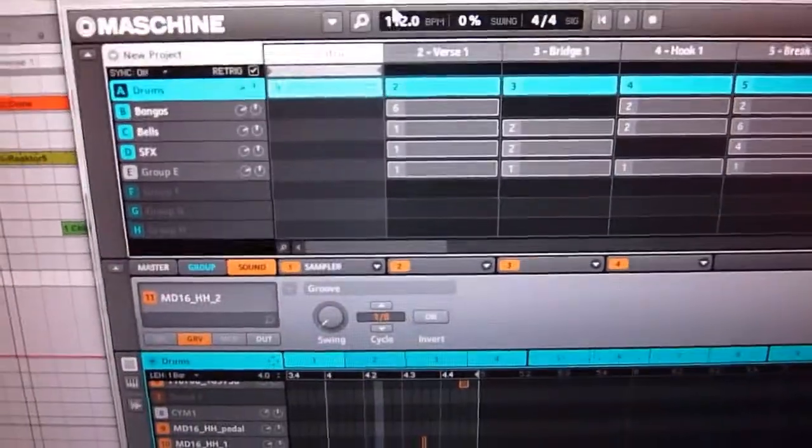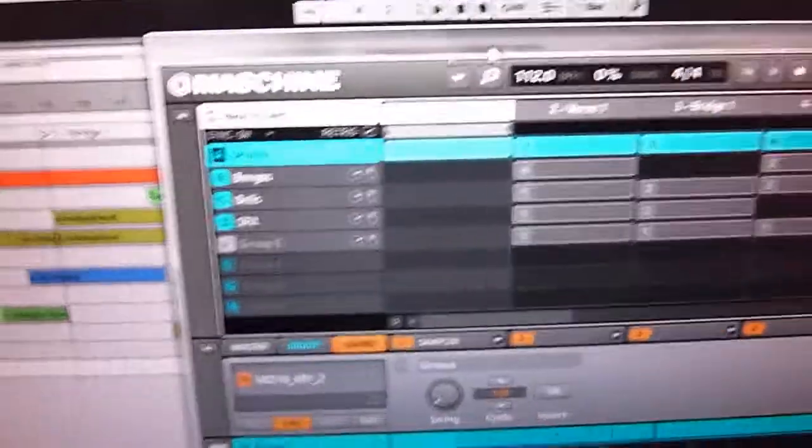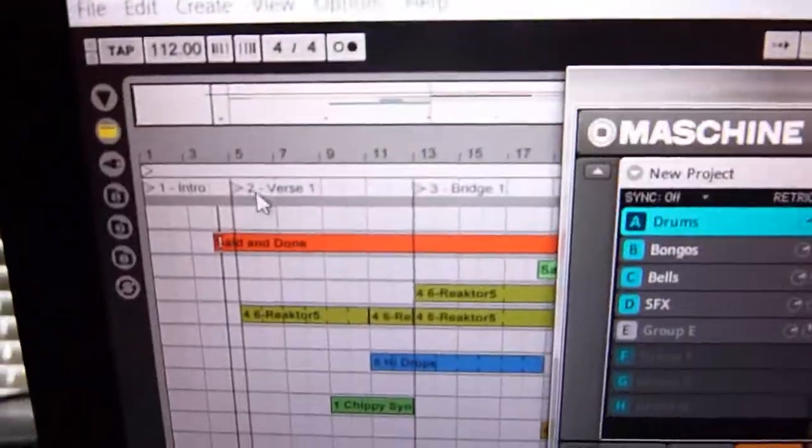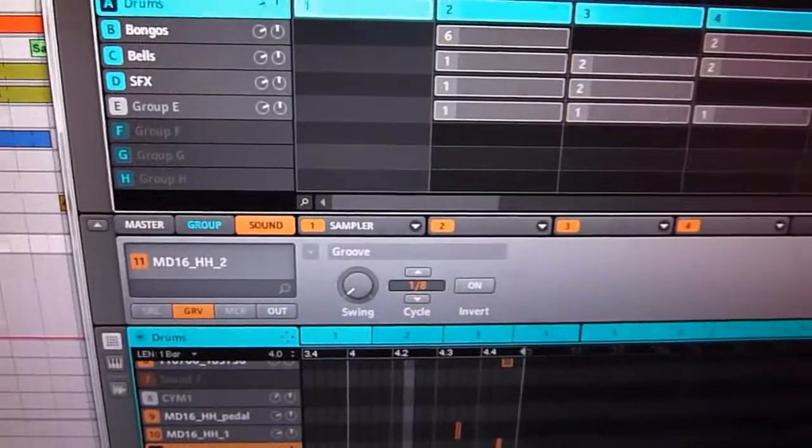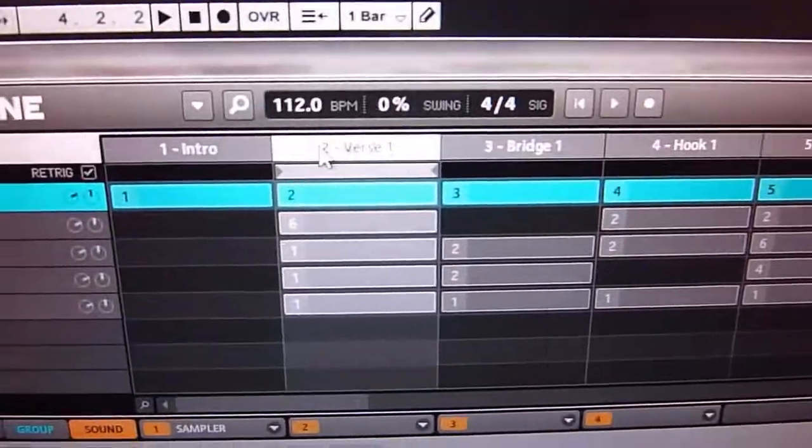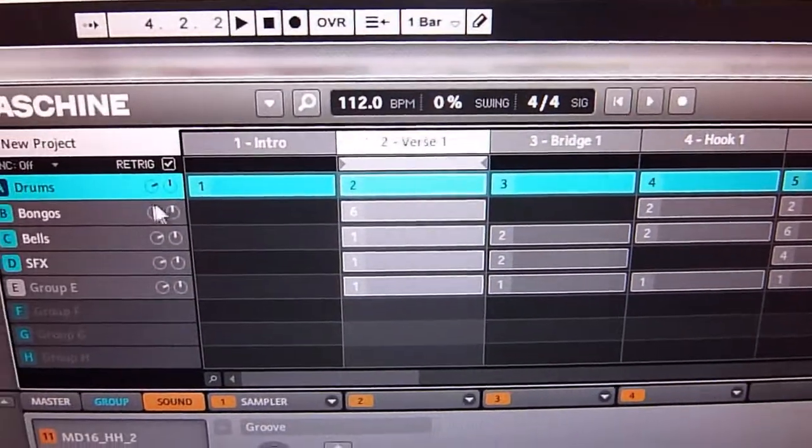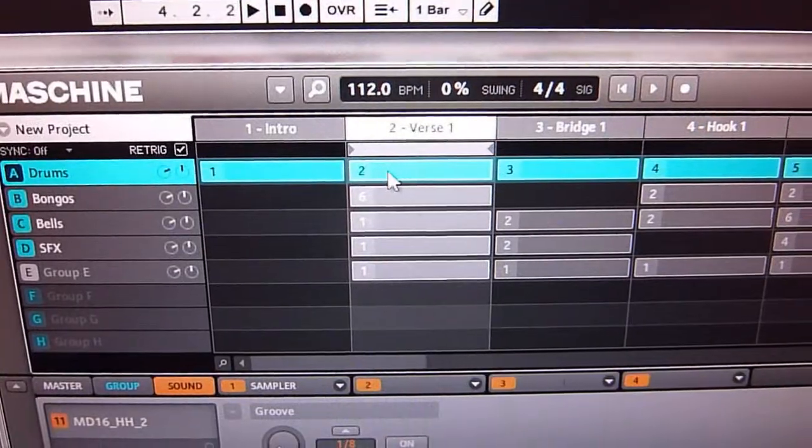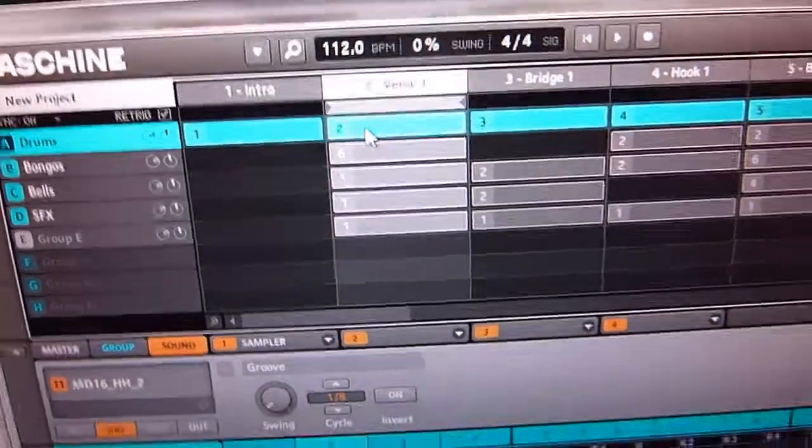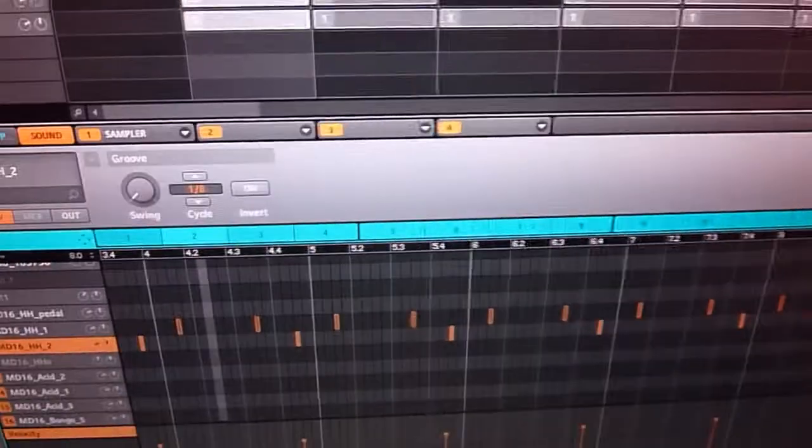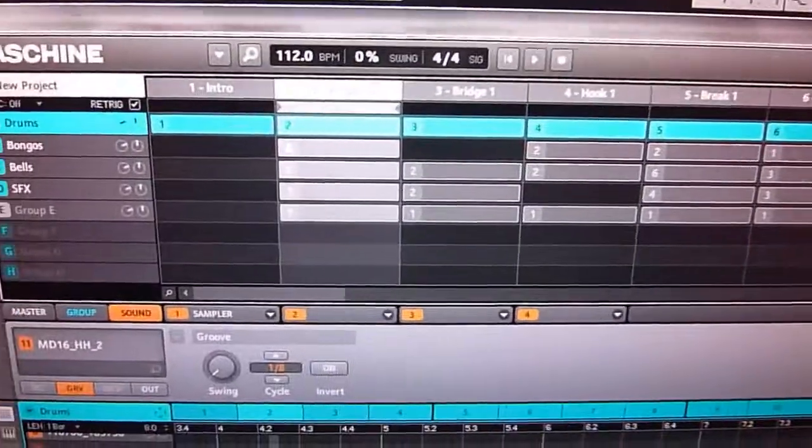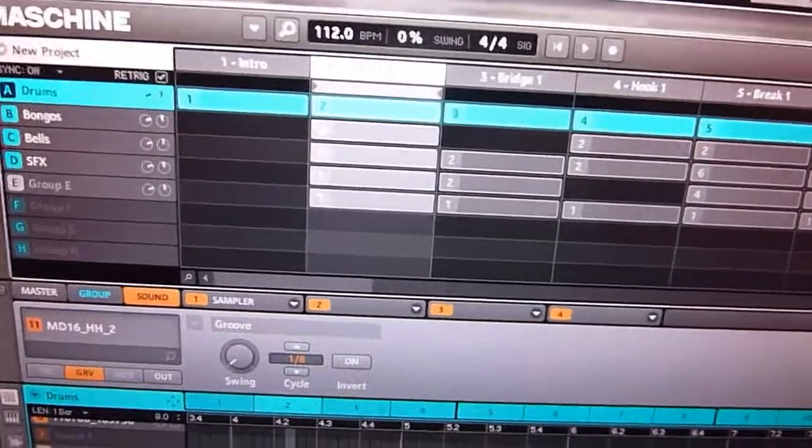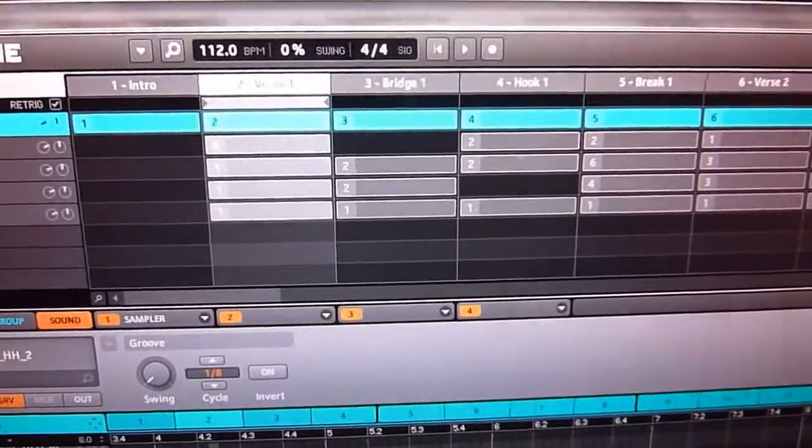And then what you want to do, and this is really important to get it to sync up properly. See here I've got Verse One. Now that's eight bars. And I go to Verse One in Machine. And on my drums group here, this pattern two, that's eight bars long. So I've got my kick, snare and hats on there. That's eight bars. And then same thing with all the rest of them.